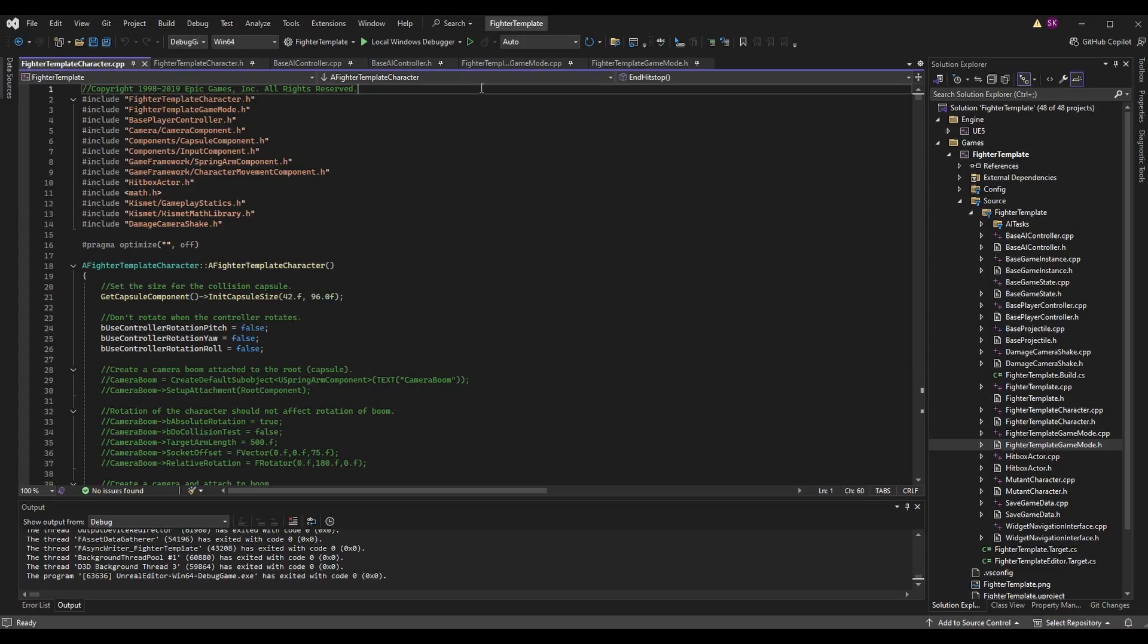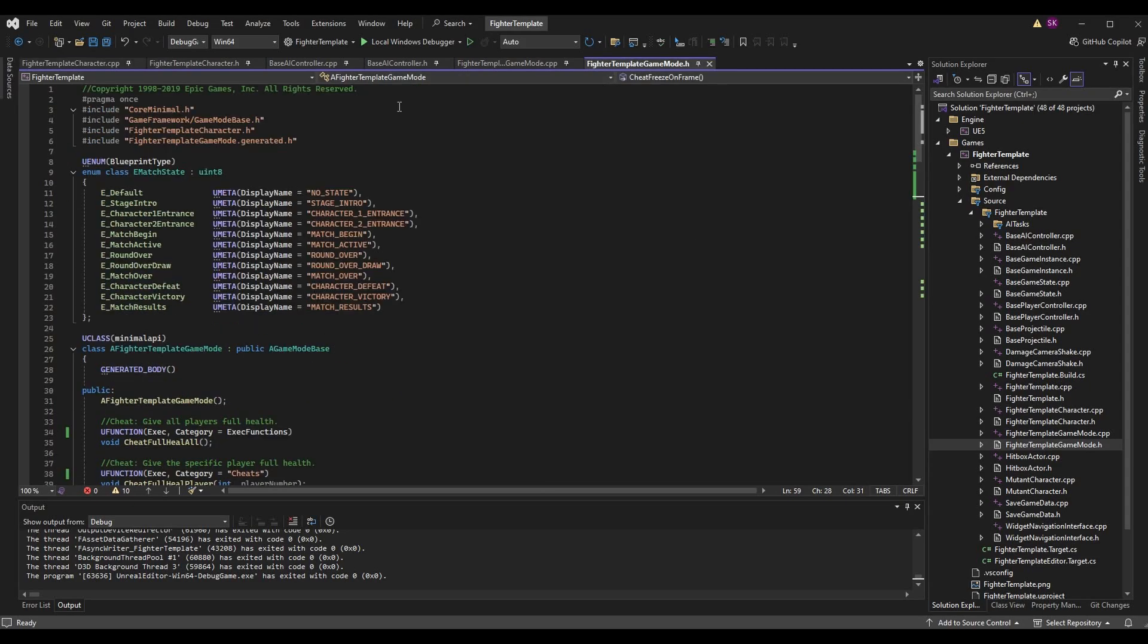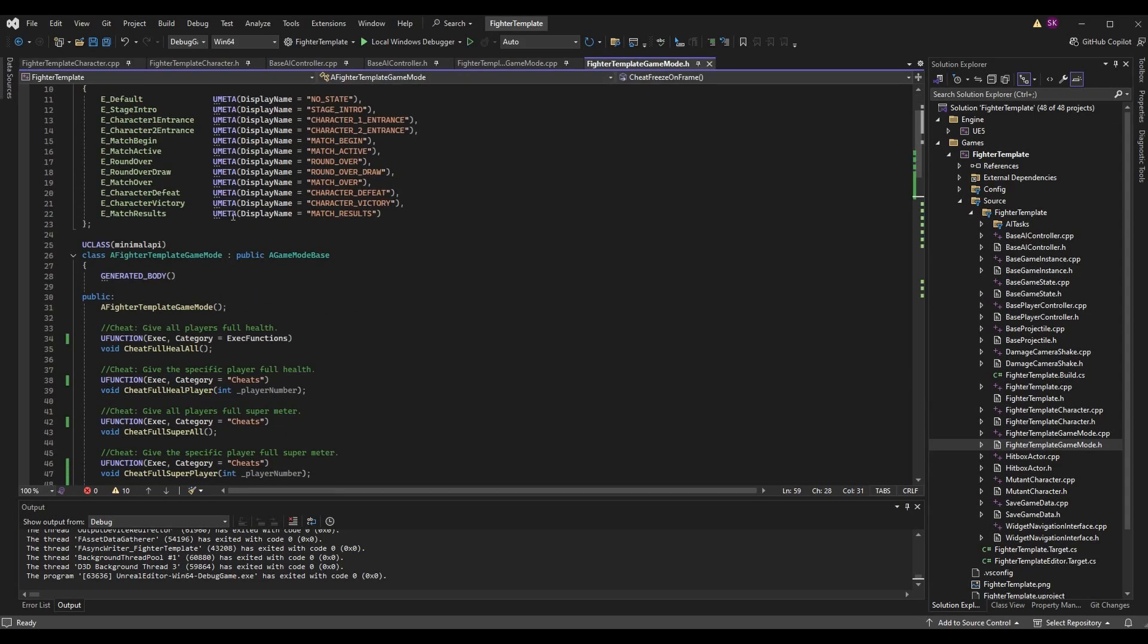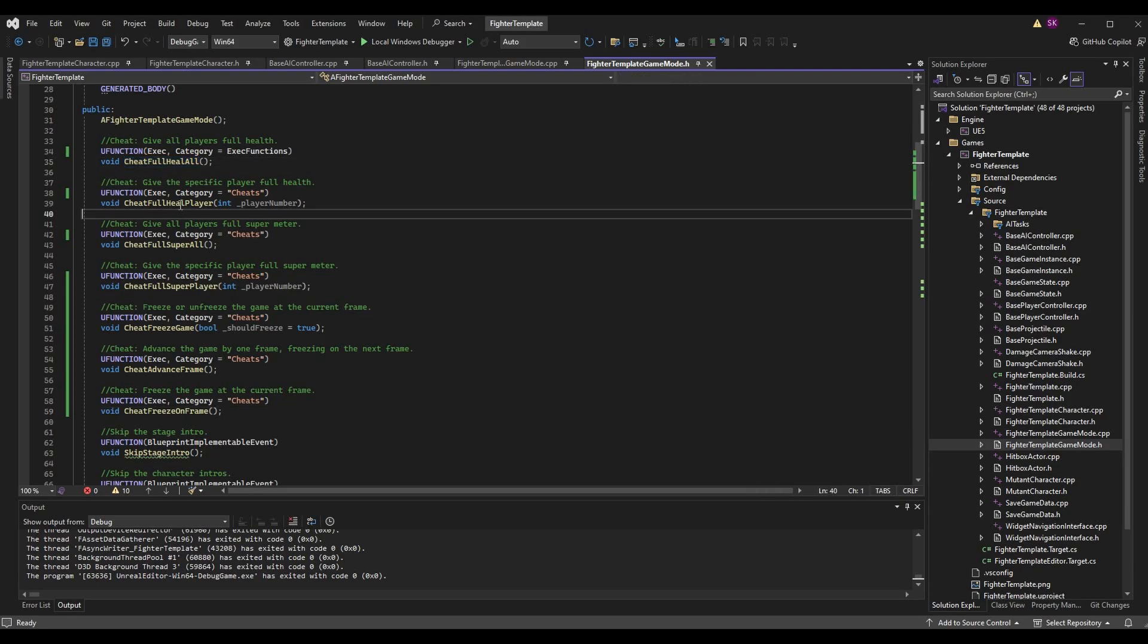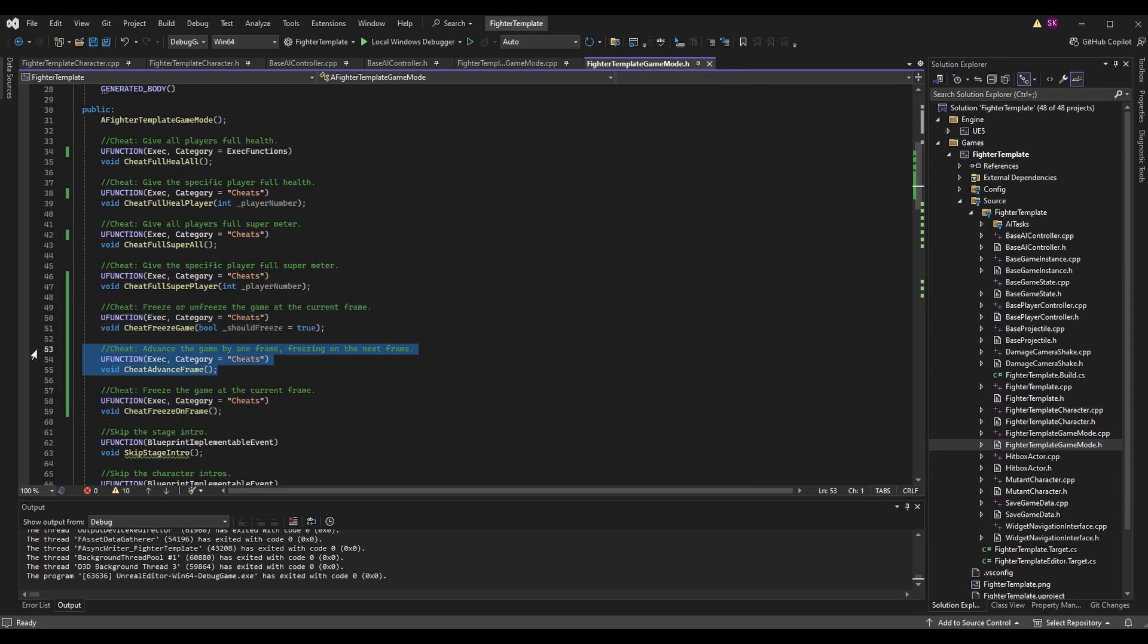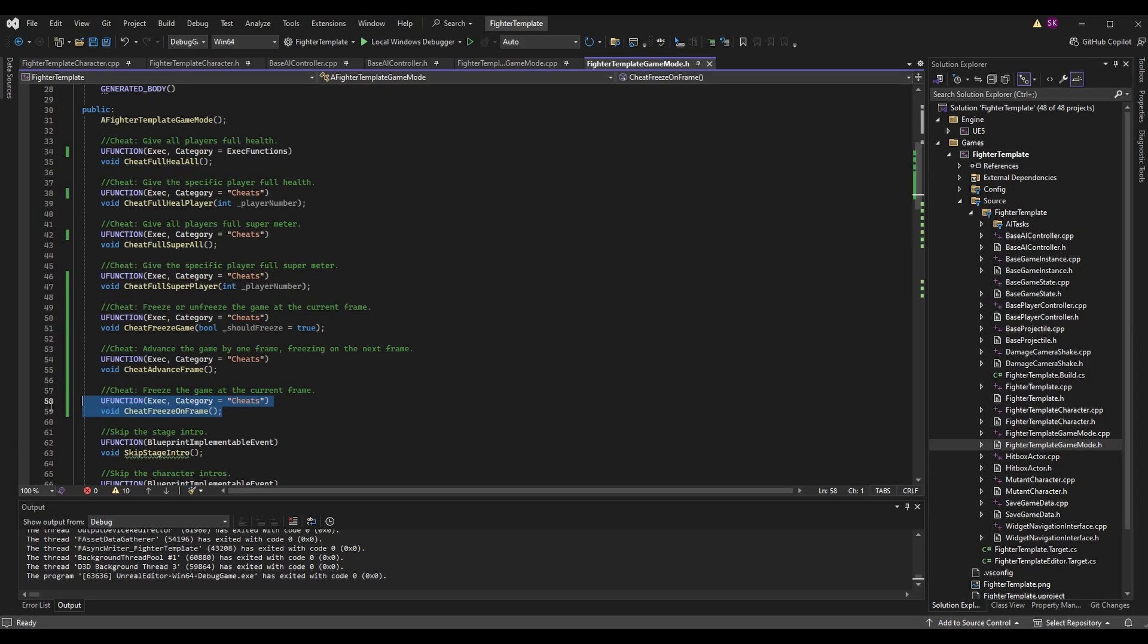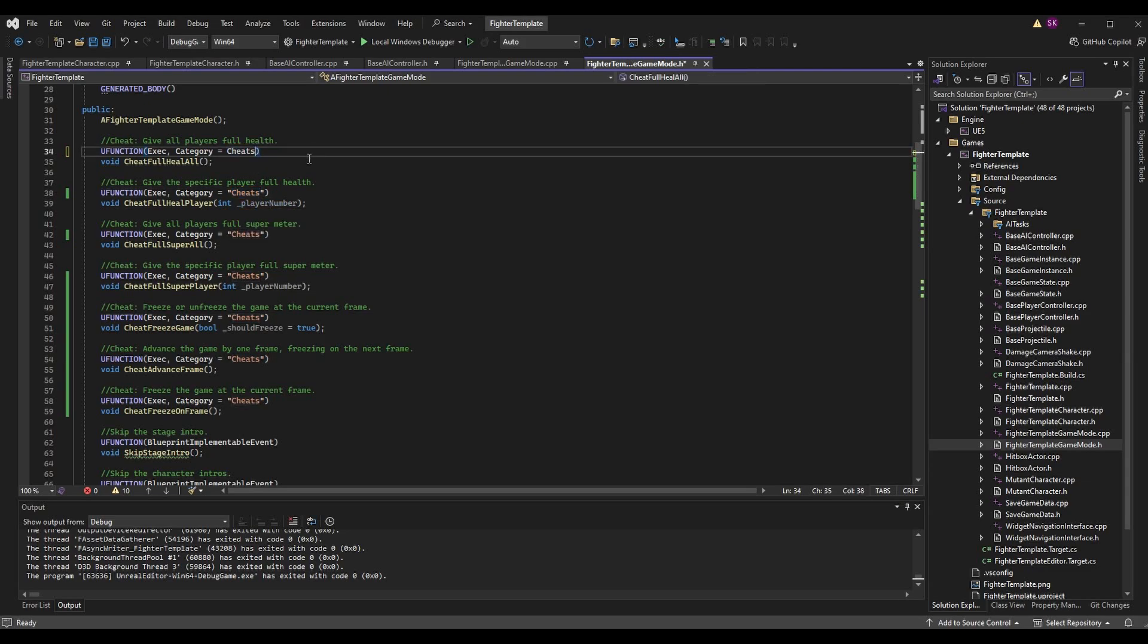This is a code and blueprint tutorial series. We're going to be doing everything in code today. Go to Visual Studio or whatever IDE you are using and we're going to add all of our cheats to the fighter template game mode .h. I've added three more functions for freeze game with a should freeze boolean, advance frame, and freeze on frame.